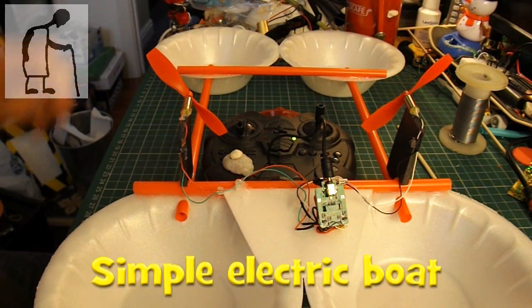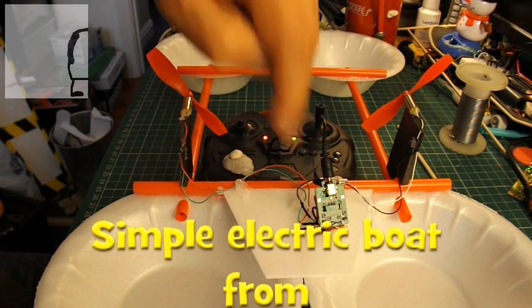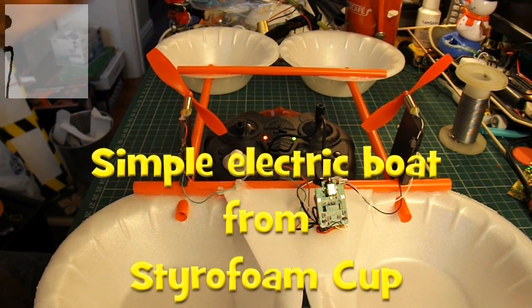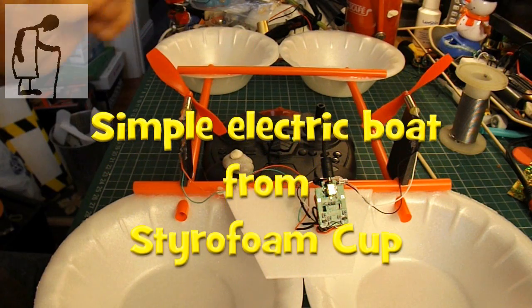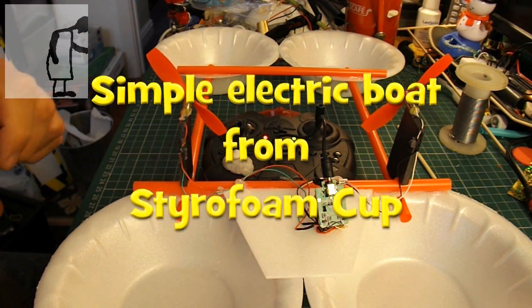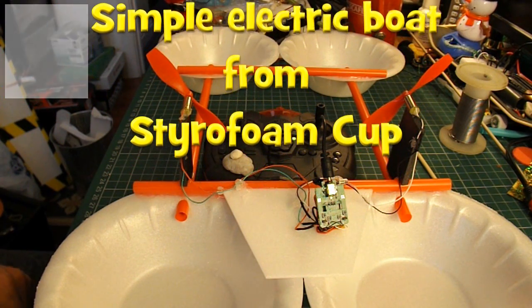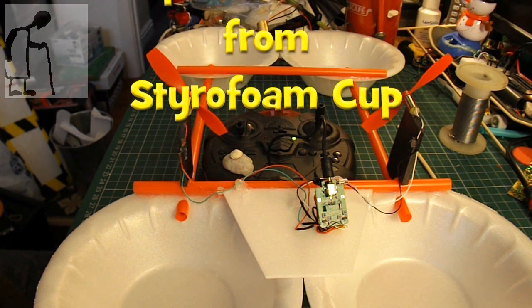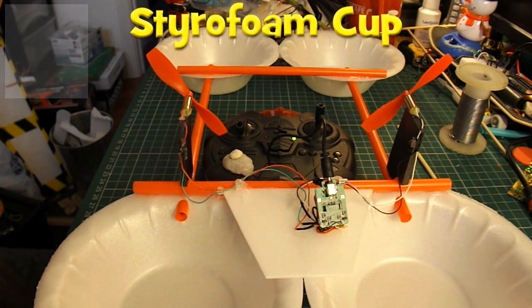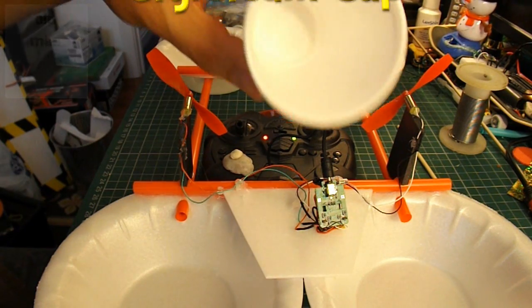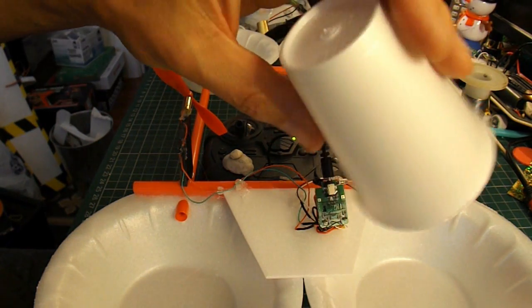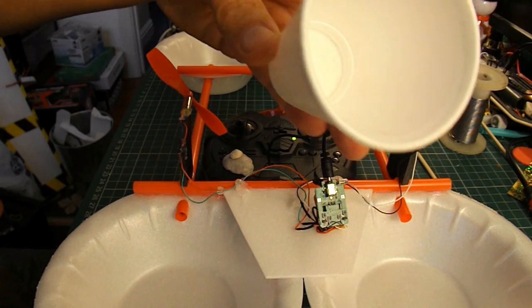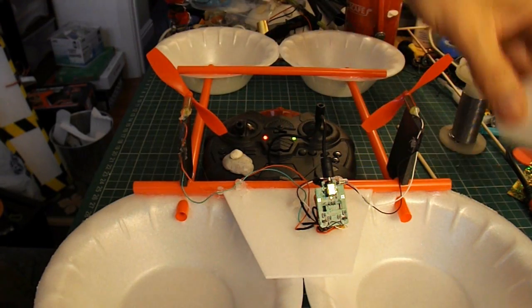While we're waiting for the battery to charge up, I'm going to move this out the way and make a simple little boat, a little electric powered boat, out of one of these styrofoam cups.